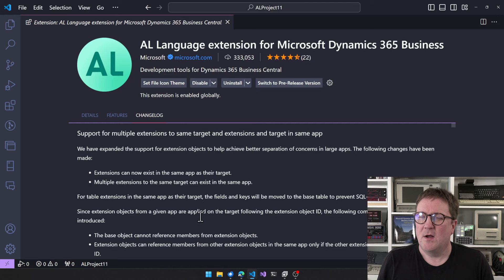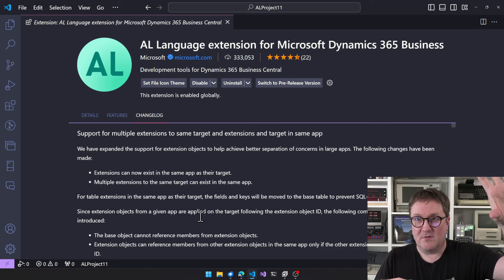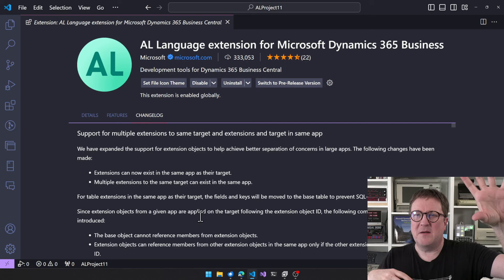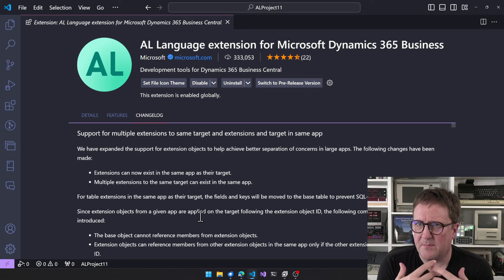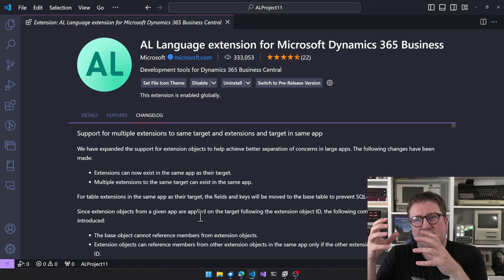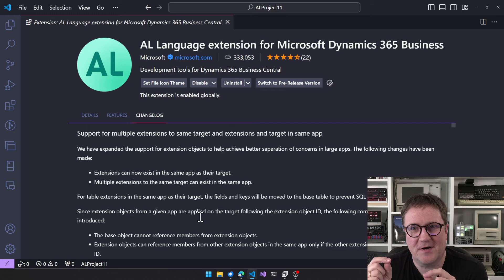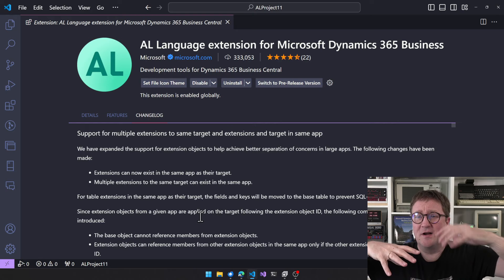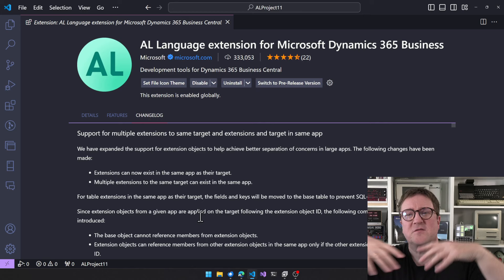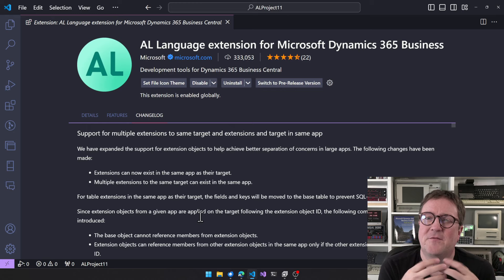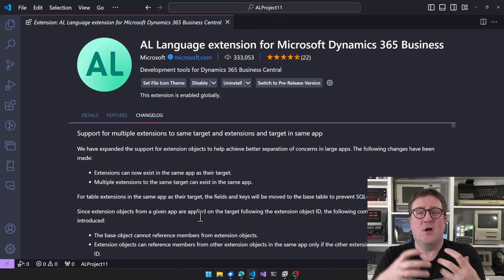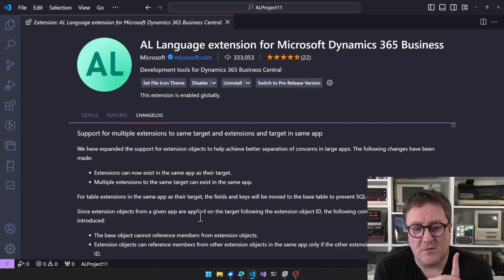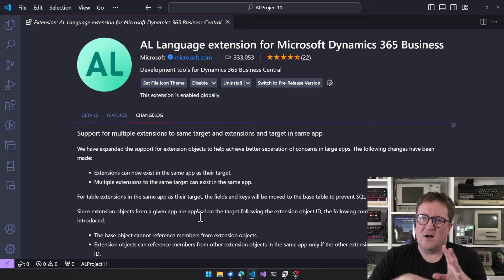The very first feature here is huge: support for multiple extensions to the same target, and an extension targeting the same app. That means you can have an app with a table and create a table extension object in the same app. It's all syntactical sugar — it's not going to create a separate extension on SQL. If the app owns the base table and you extend that base table, it will only be one table in SQL.